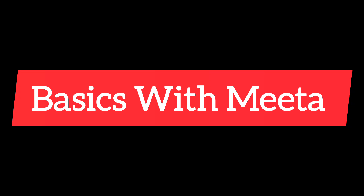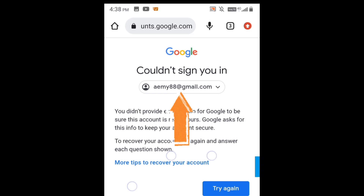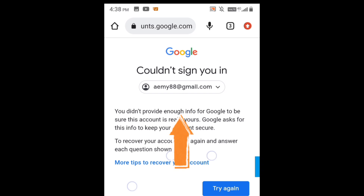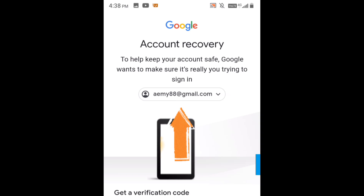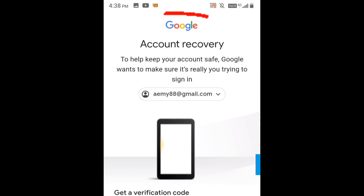Hello and welcome to Basics with Mita. In this video I am going to tell you how you can recover your Gmail account if you don't have your recovery phone number or recovery Gmail ID, and how you can email the Google team so that they will recover your Gmail account that you have lost or that you aren't able to login to.